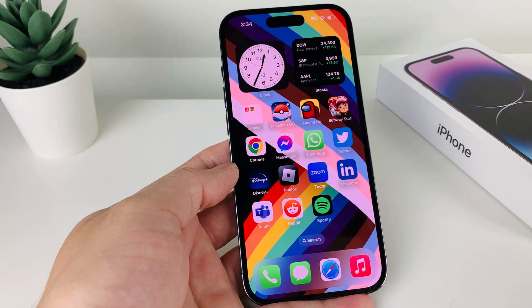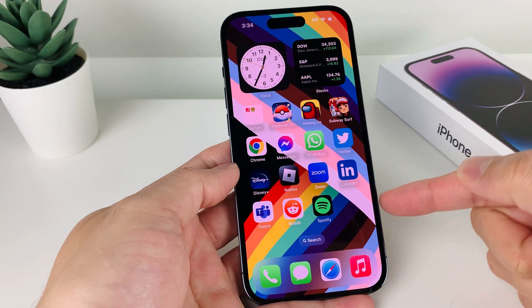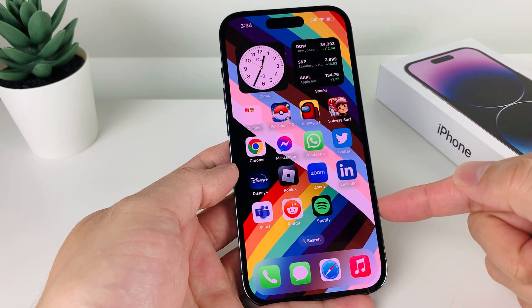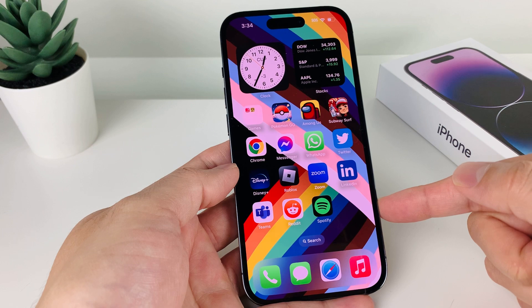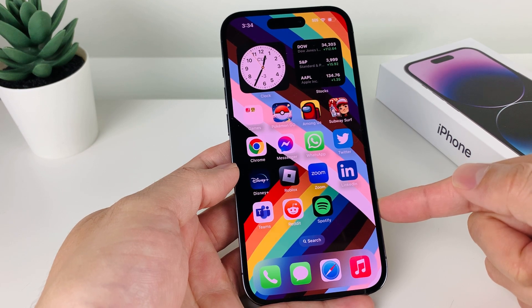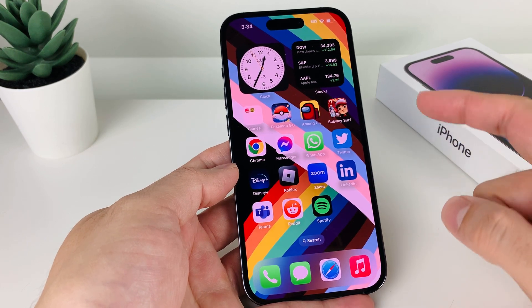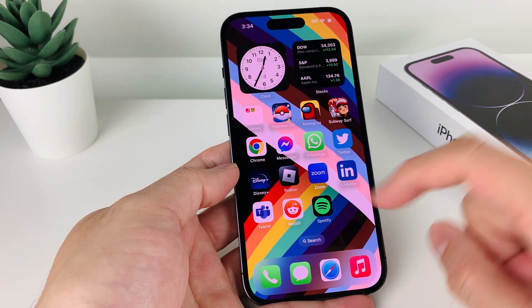Hey guys, in today's video I'm going to show you how to download and install the Telegram app on your iPhone, iPad or iPod Touch on the latest iOS version. So let's get started.